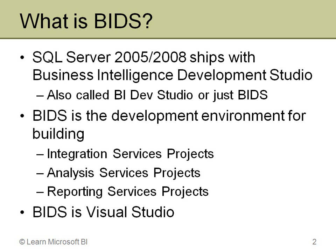BIDS is actually just Visual Studio. So if you're currently working with C Sharp or VB or J Sharp or C++ in managed code, then you're already working with Visual Studio. So why in the world would they make Visual Studio the interface for doing BI projects?